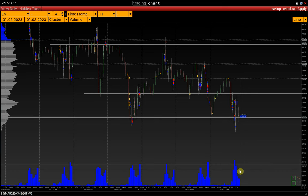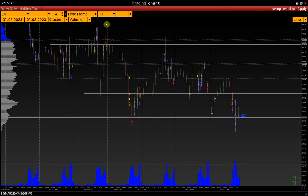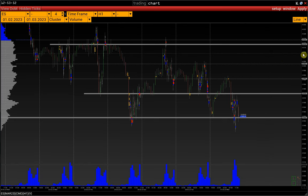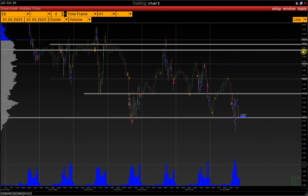A snapshot is needed for only one purpose: if there is a need to open several charts with the same symbol and time frame but with different sets of lines and limits. We note that the limits and lines are saved automatically when you close the platform. In other words, if we add new lines to the chart, change the limit settings, and close the platform, they will be saved automatically for each new window.